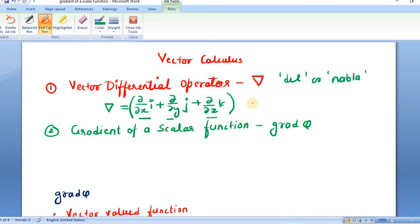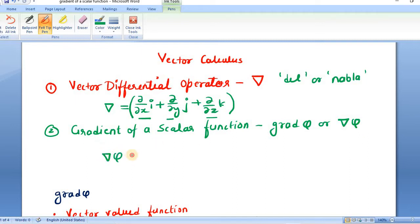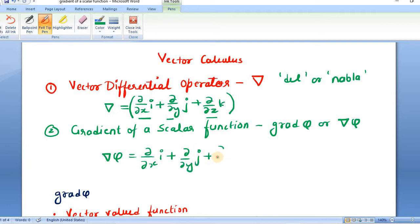This del is always applied on a function. The application starts with the gradient of a scalar function. The gradient of a scalar function is written as grad phi or we can also write it as del phi. This del is the vector differential operator and this phi is a scalar function. So del phi is defined as (∂/∂x)i + (∂/∂y)j + (∂/∂z)k applied on the scalar function phi.